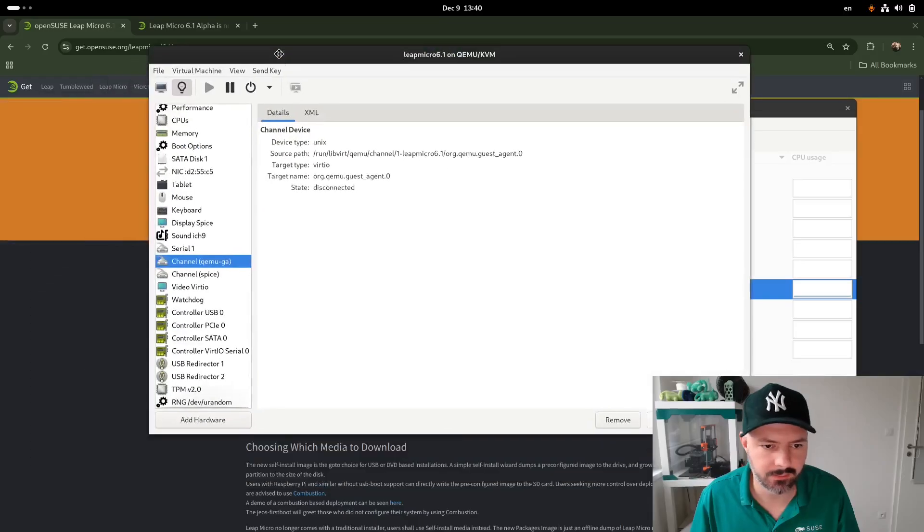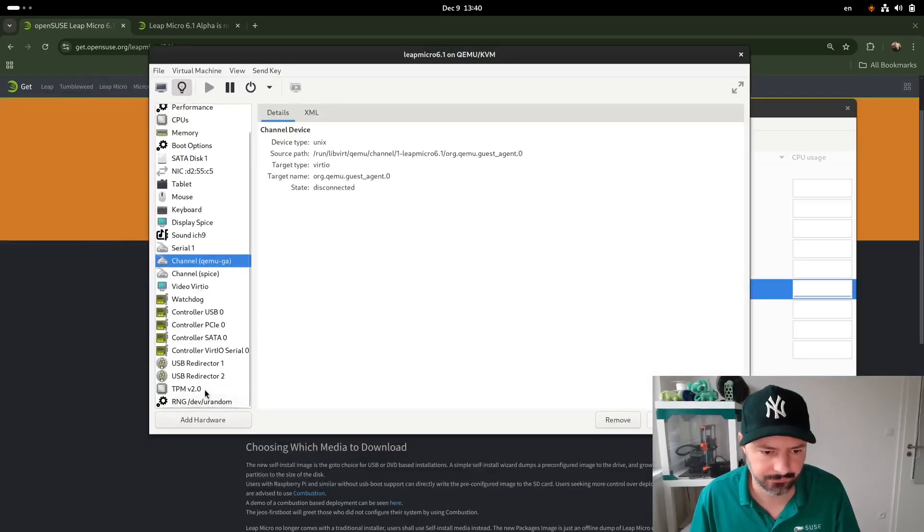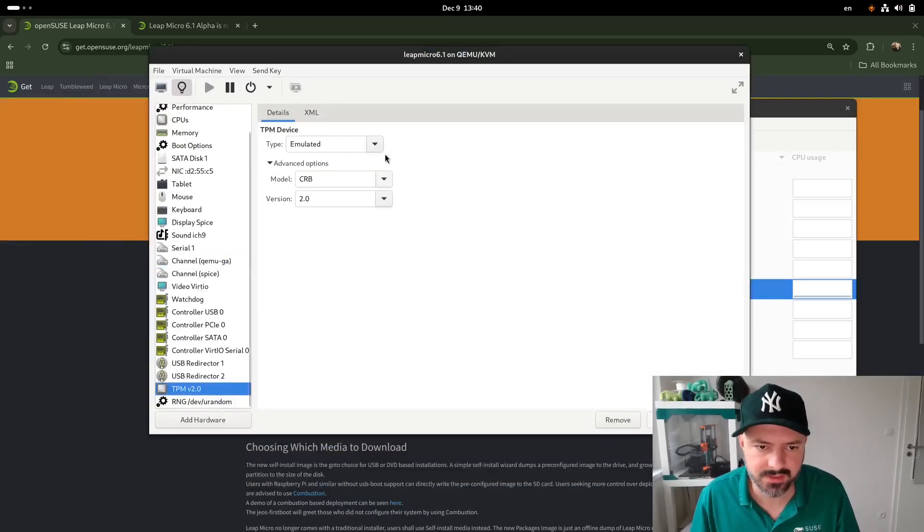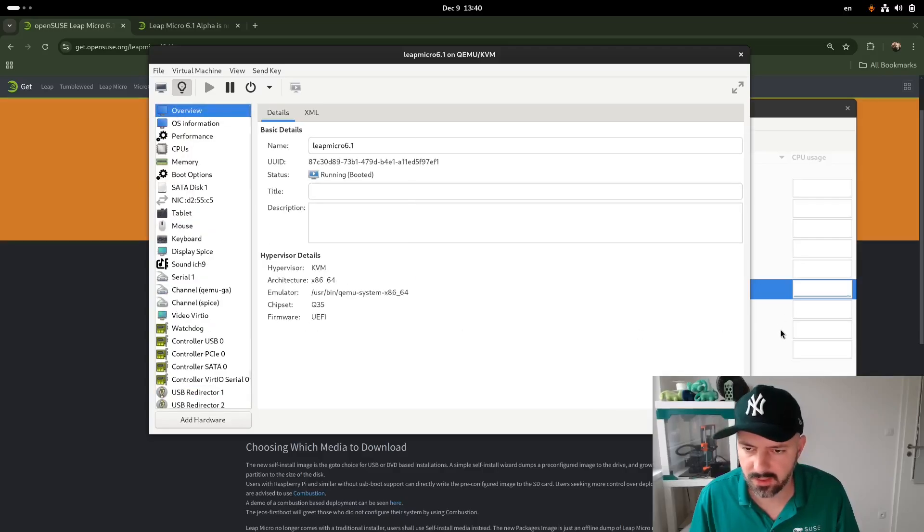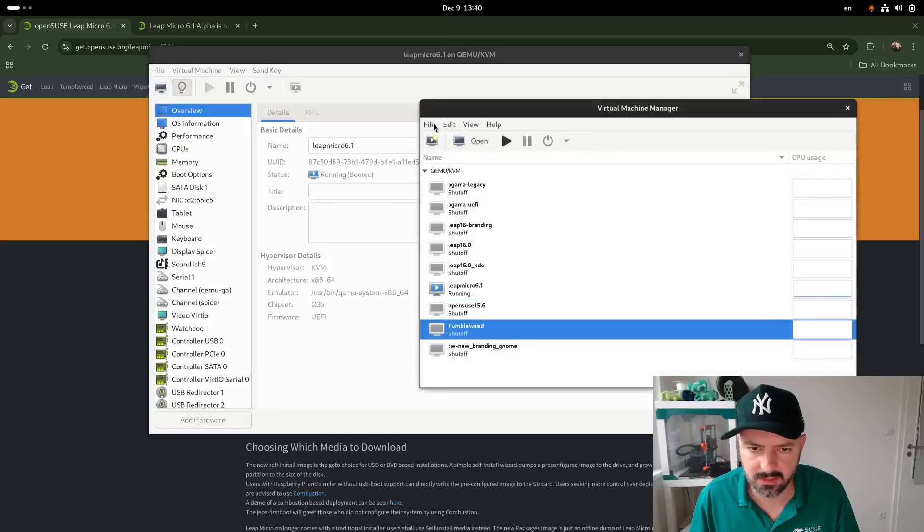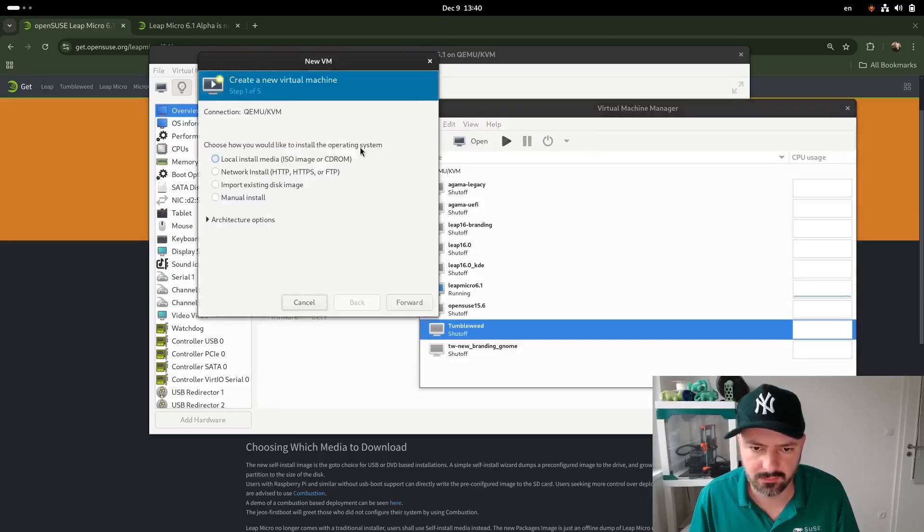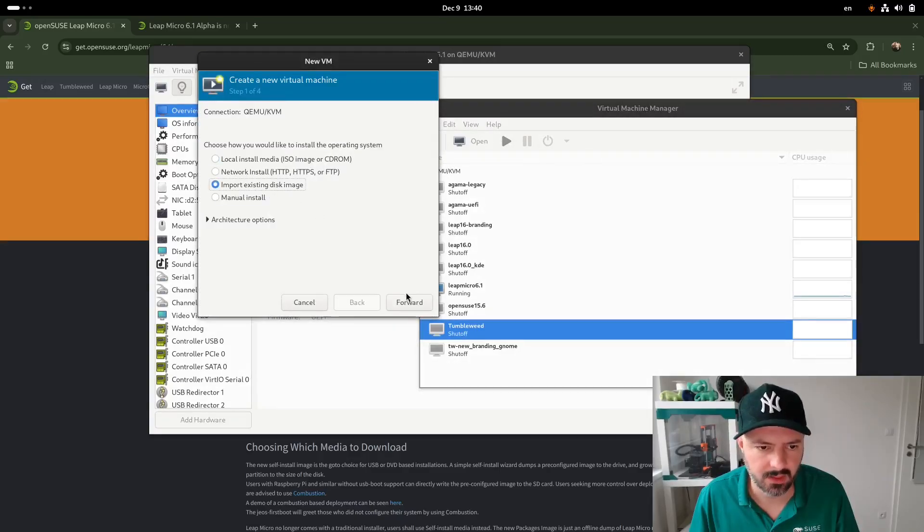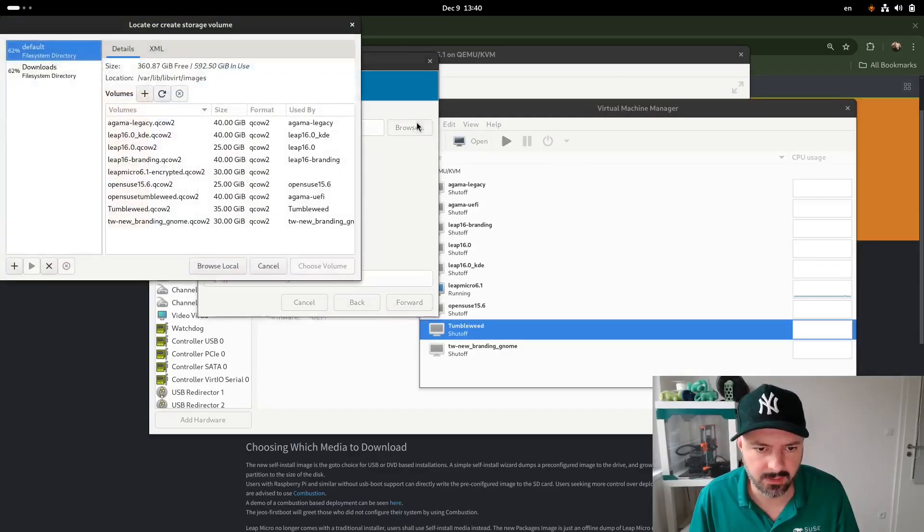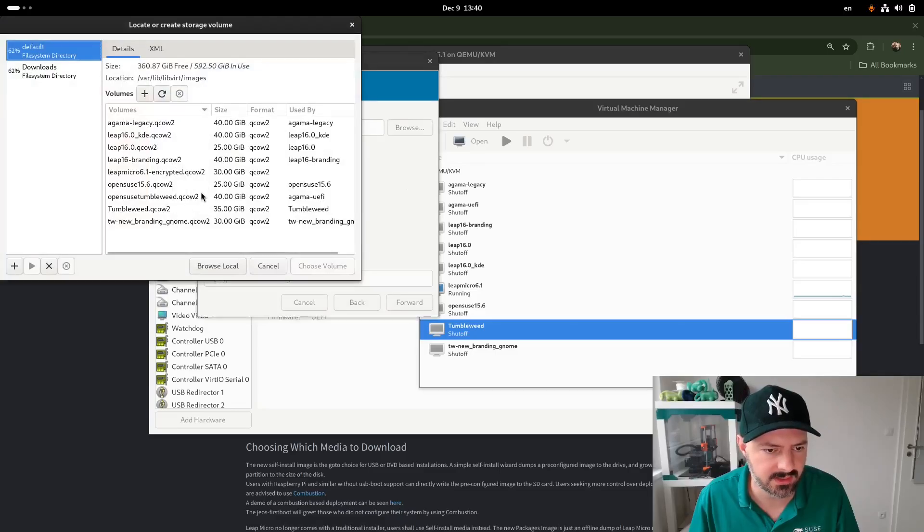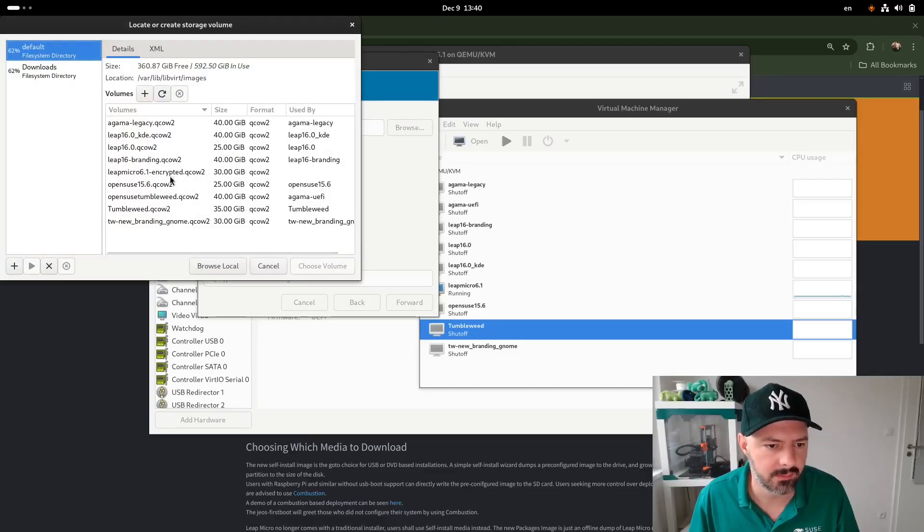There we go. So we have emulated TPM 2.0 chip, and we are using UEFI. You can actually do that. If you click new install, a new VM, we import the disk image. Keep in mind that we need to uncompress the raw image.